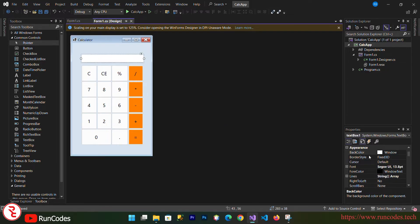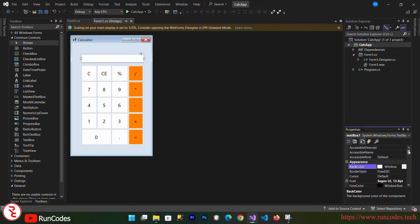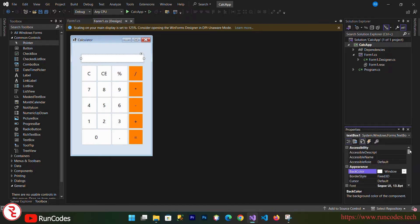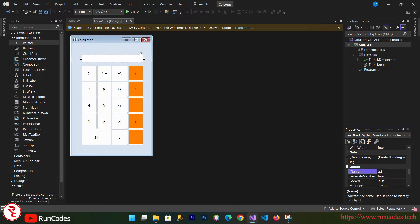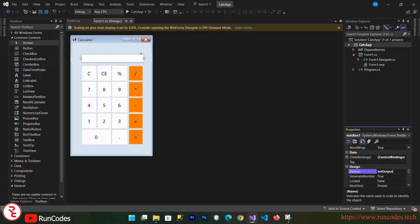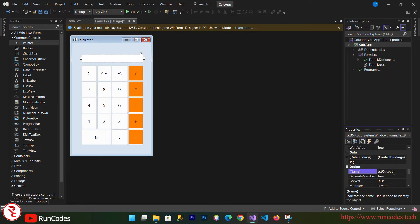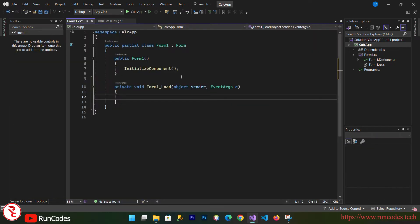Select the text box, go to Properties, and change the name of the text box to 'txtOutput'. Now double-click on the form to open the code editor.